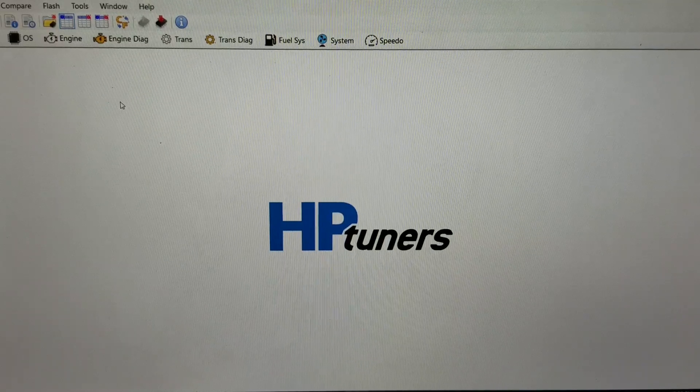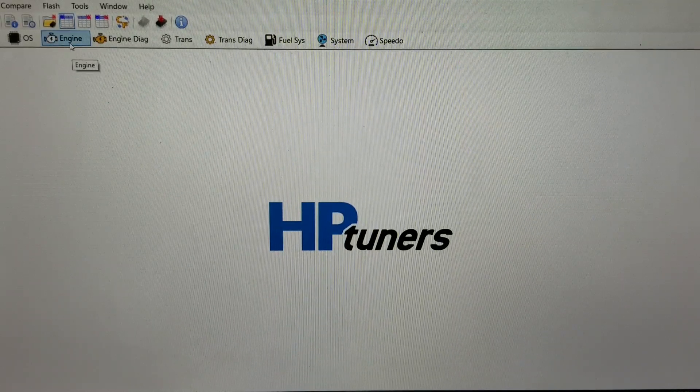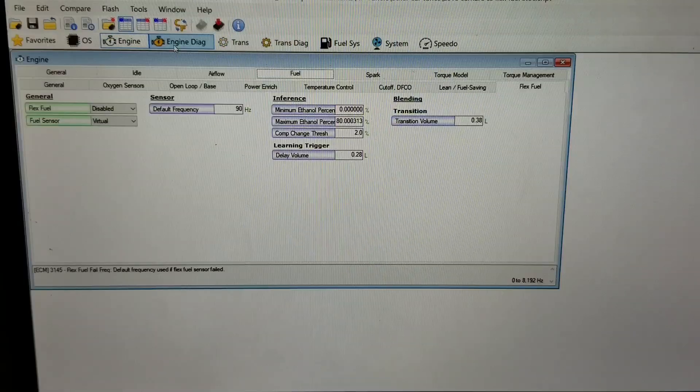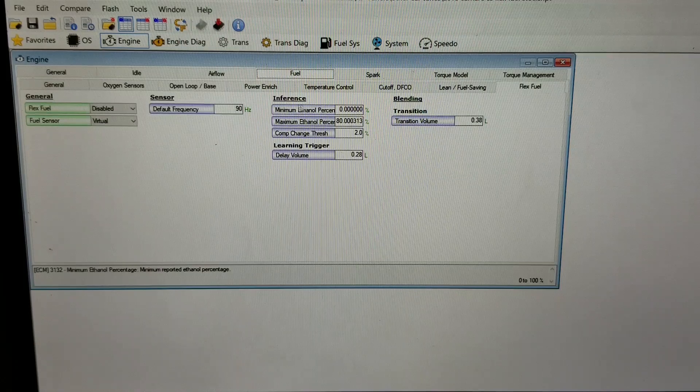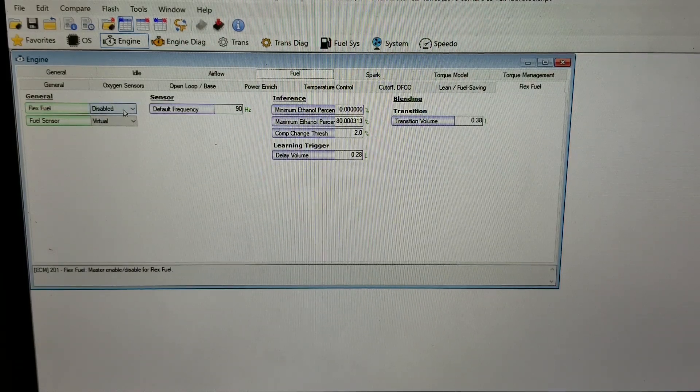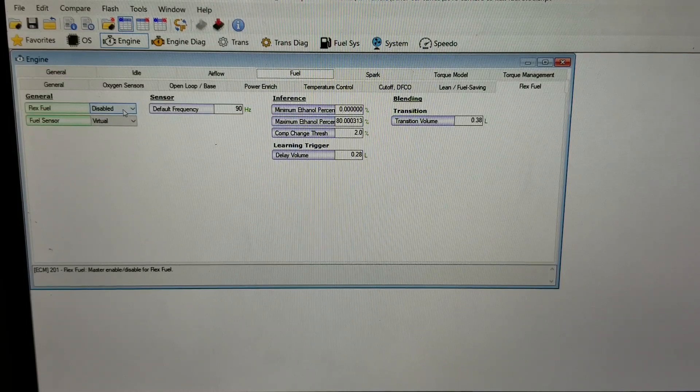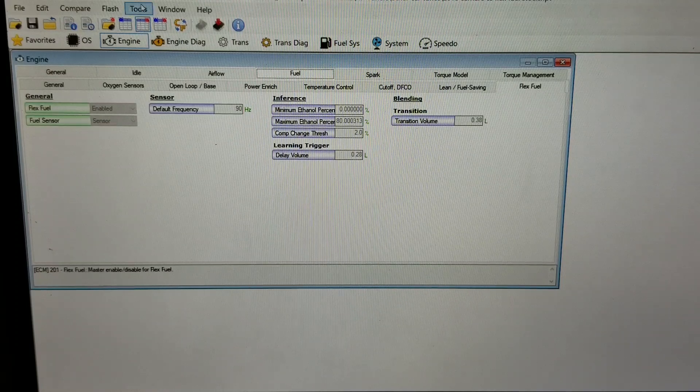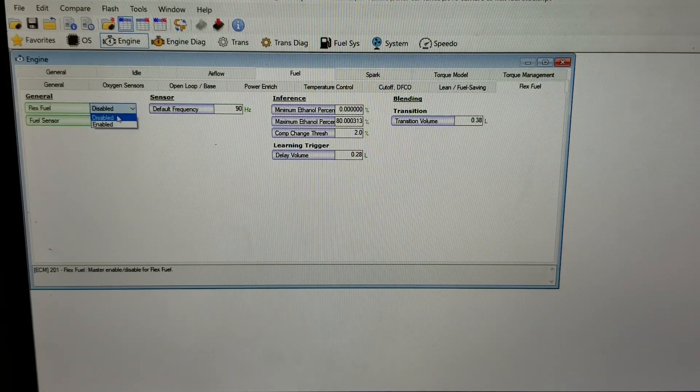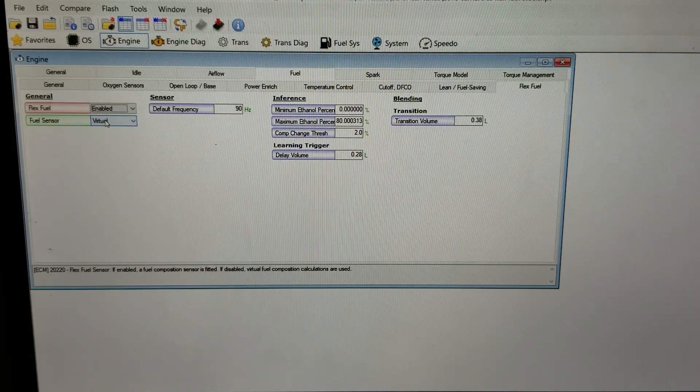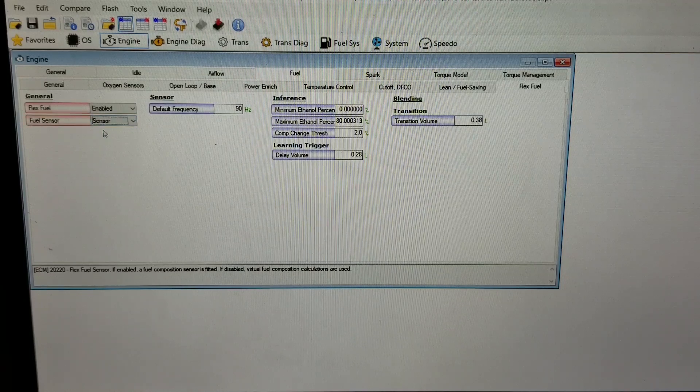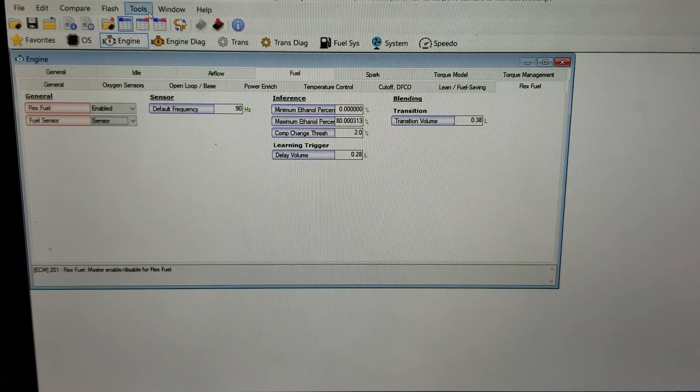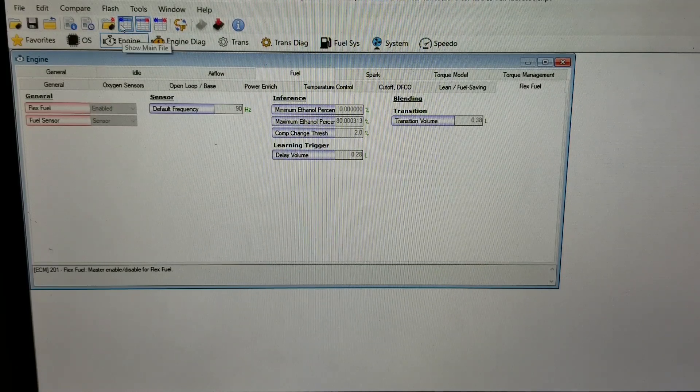The first thing you're going to do is go into the Engine section, click Engine Fuel, then on your right you'll have Flex Fuel. You can see right now the top one is disabled, and on the flex fuel tune it's enabled. You need to use the drop-down here, change this to Enabled, and change the sensor from Virtual to Sensor, which is consistent with the flex fuel setup.